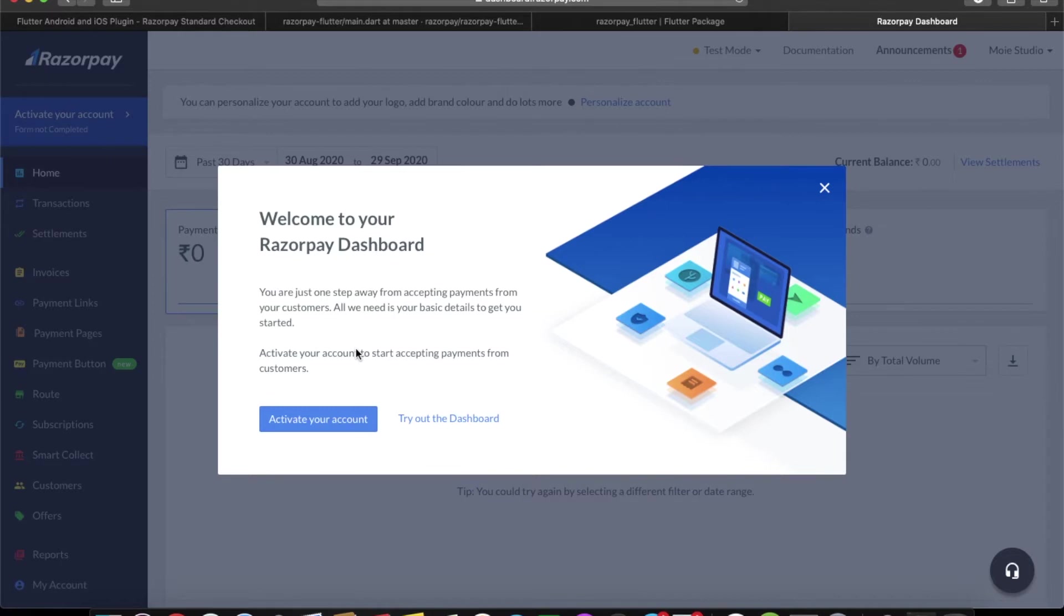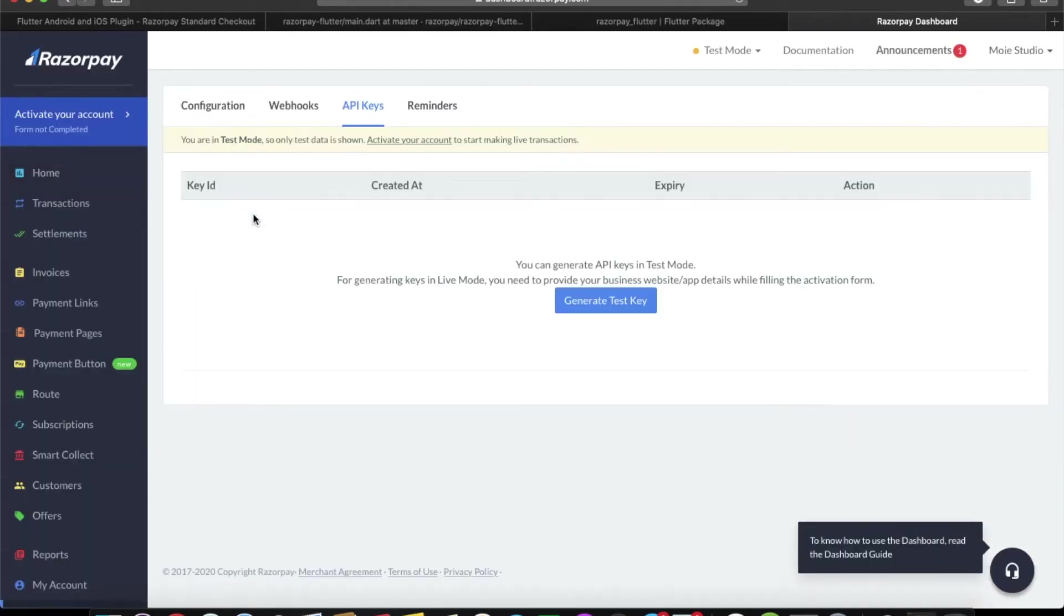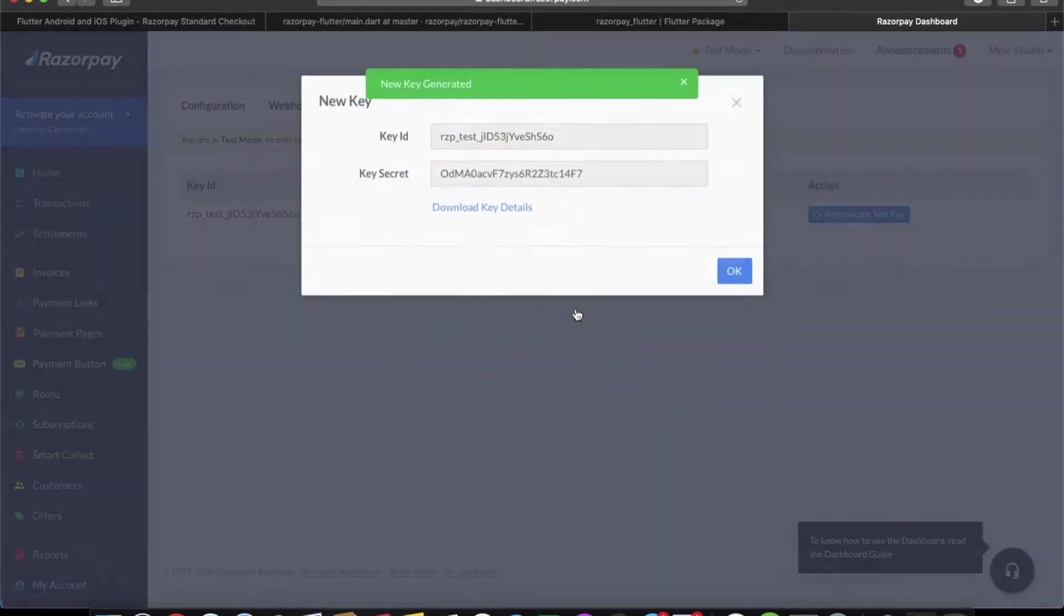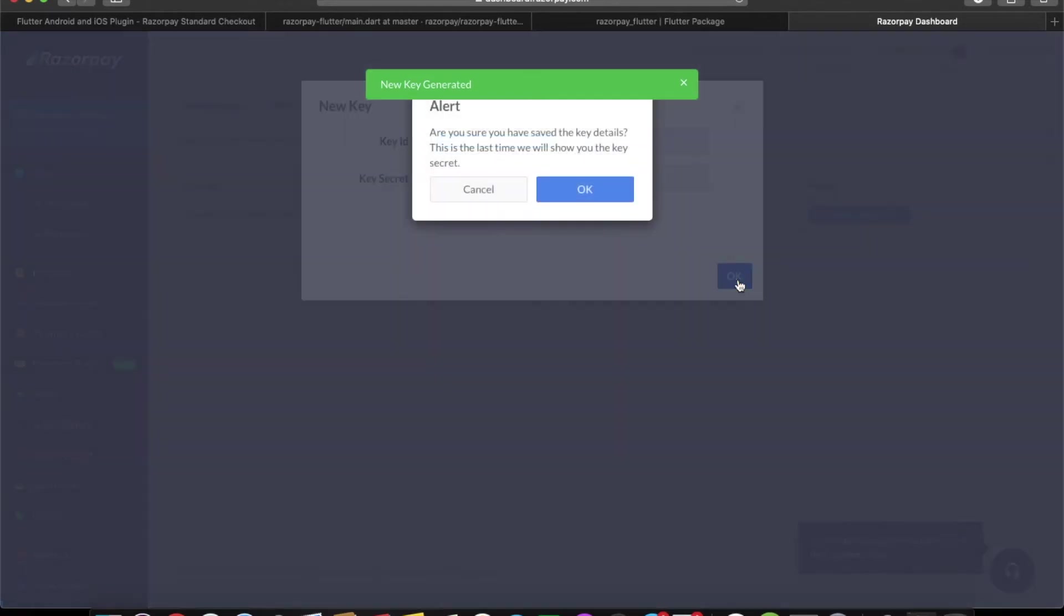As you can see, I have signed in and created a new account. This is the first thing you'll see. Right now I won't activate my account, so I'm going to click on try out the dashboard. Here we can generate test keys to test out our project. Let's generate one key. This is the key. Let's copy the key ID which we need.